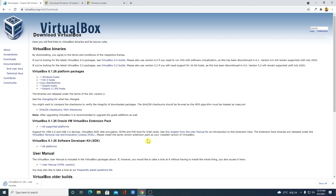I'll cancel this download because I had already installed VirtualBox on my Windows 10 computer. If you don't know how to install VirtualBox on Windows 10, we already made a video — the link will be on the 'i' button or in the description box.